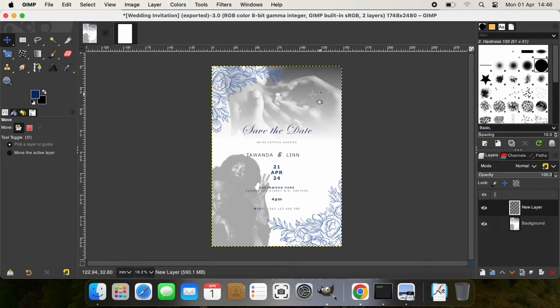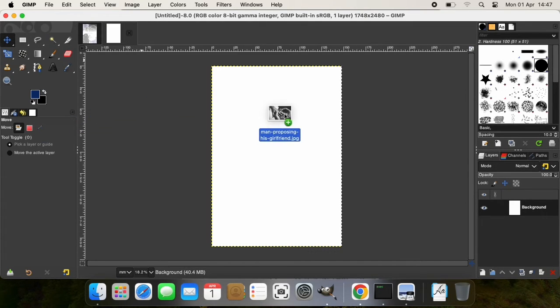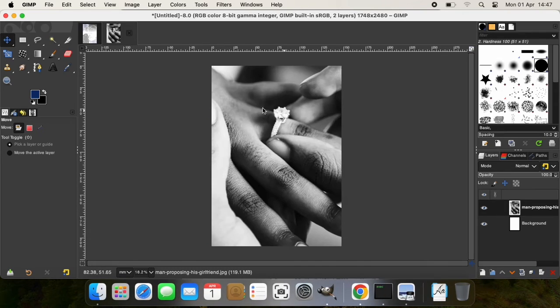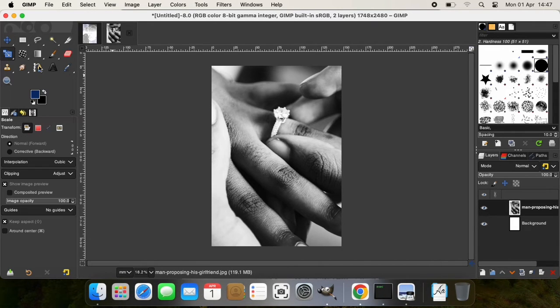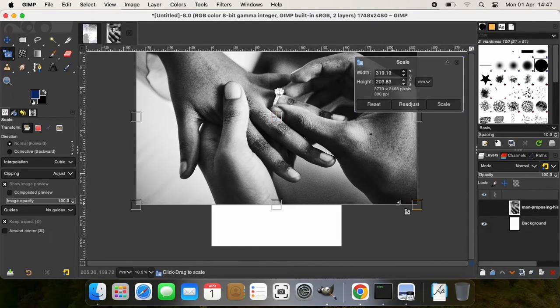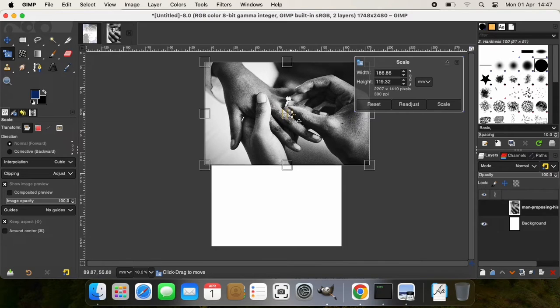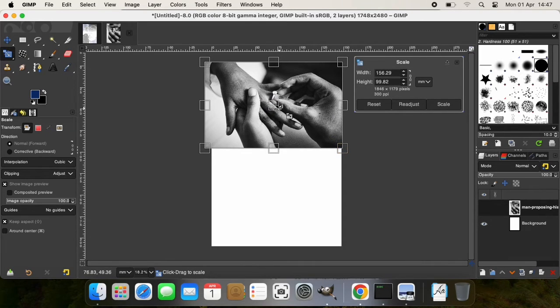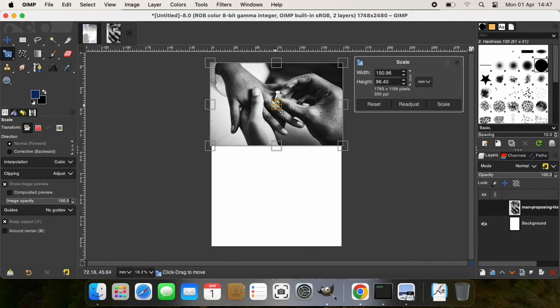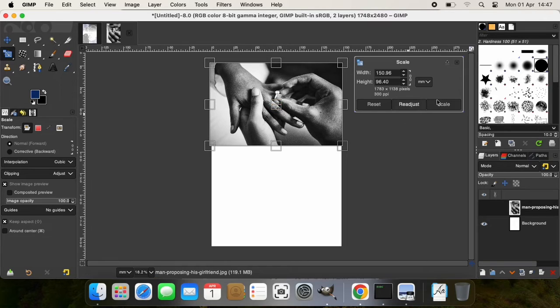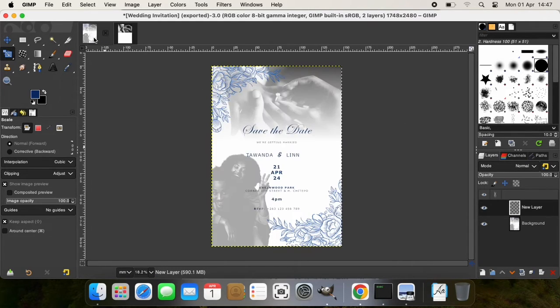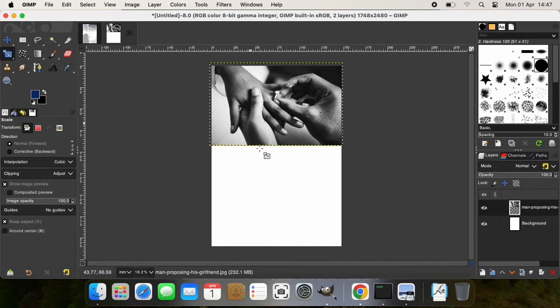This image right at the top there. So I downloaded some of these images from freepik.com, and I'm going to click Scale.